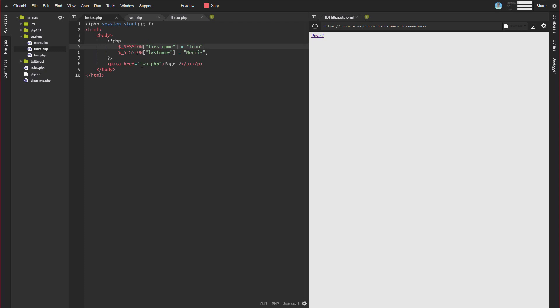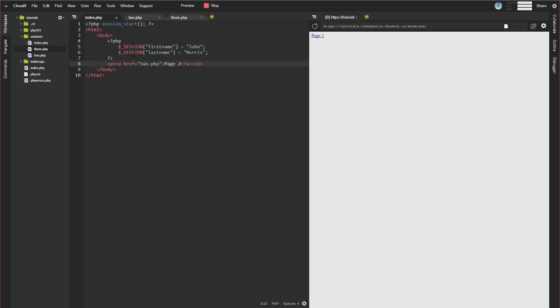Then you can store data into a session like this. You'll notice we're using a session super global here. So this is like post, this is like get, etc. It's very similar syntax. We're just using the word session instead of post or get. So you can set this in a very similar way.